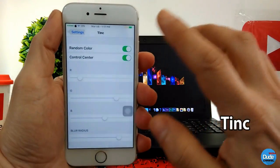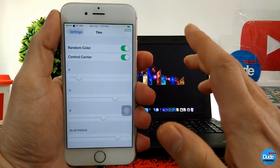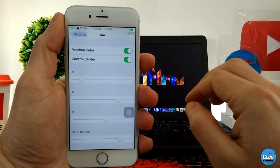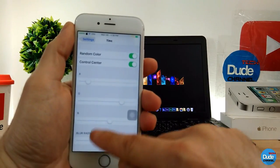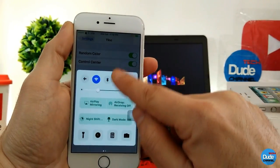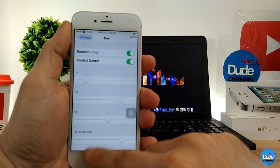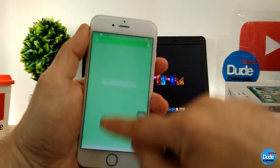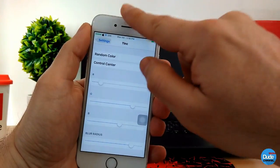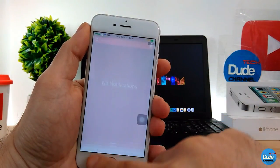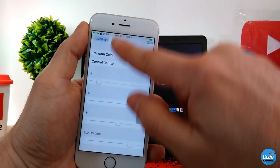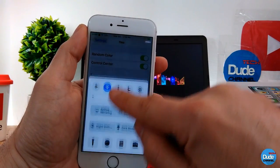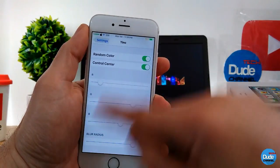Thing tweak: when you download it, you have two toggles to enable — random color and control center. What it does is make your control center show up in a different color every single time you open it. Every single time I pull up my control center, it shows up in a new color. Same with the notification center — every time I open it, it pops up with some beautiful colors and gives a nice touch to your smartphone.